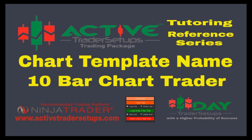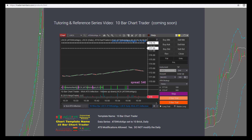This video is covering the chart template: 10 Bar Chart Trader. On the tradermembers.com website under the products tab, you'll find this listed in the tutorial reference. This video will be linked there when production finishes. It shows you the bar chart trader on the chart — it's set to a data series, ATS Wick Algo is set to 10, and the daily is on here drawing our daily inflection points.